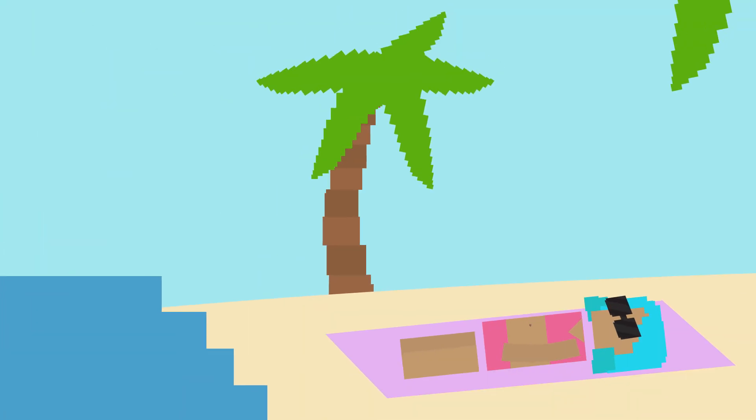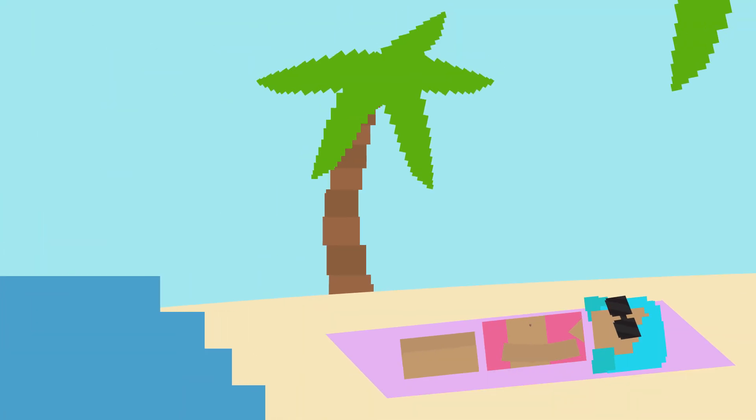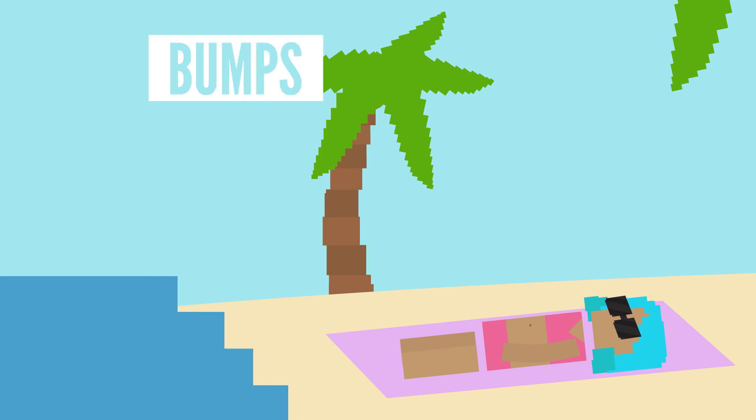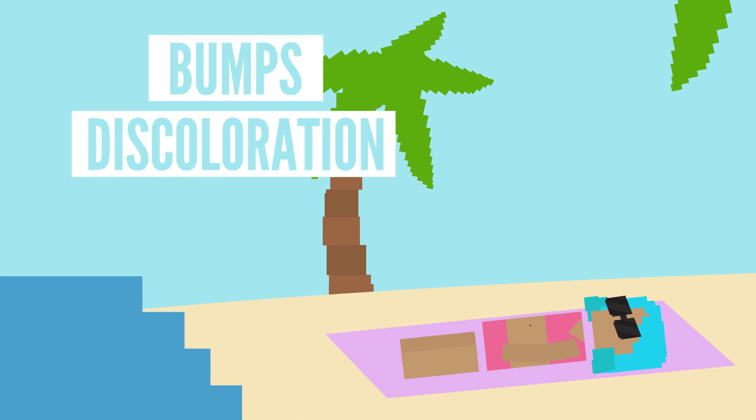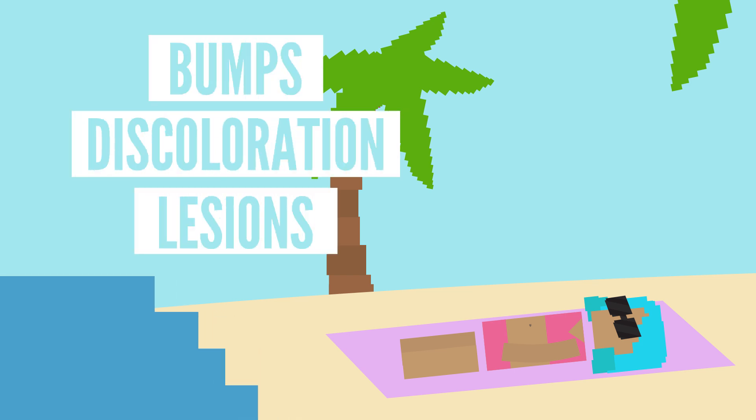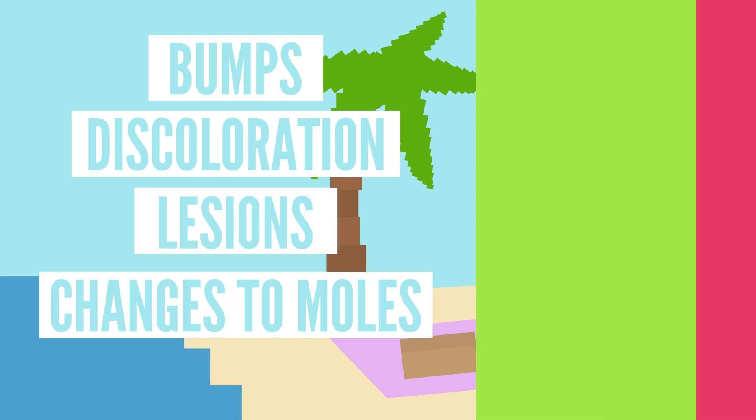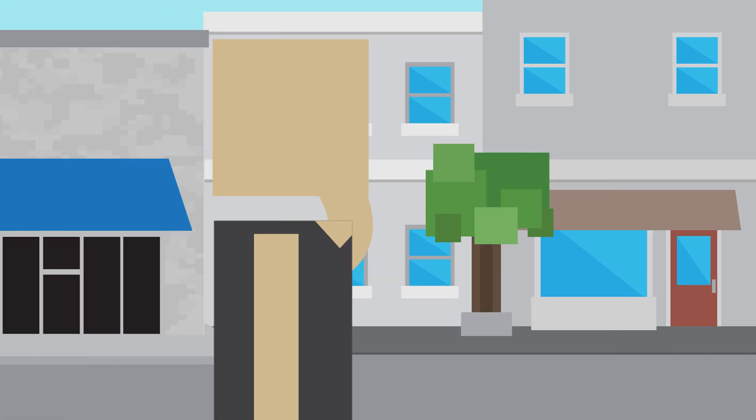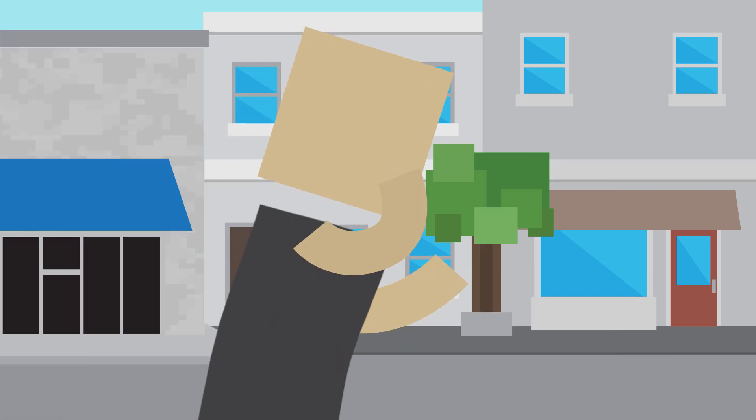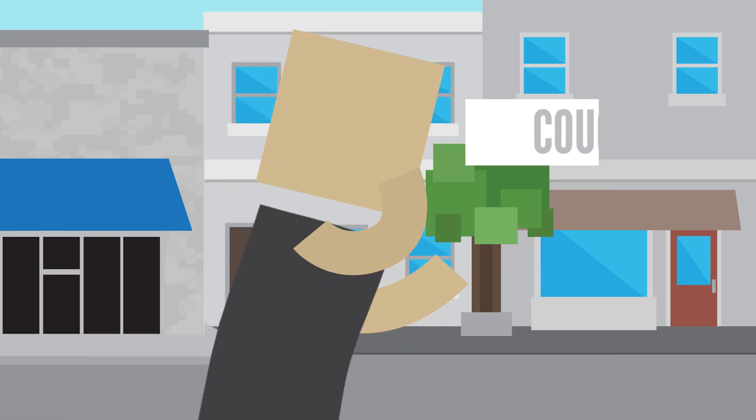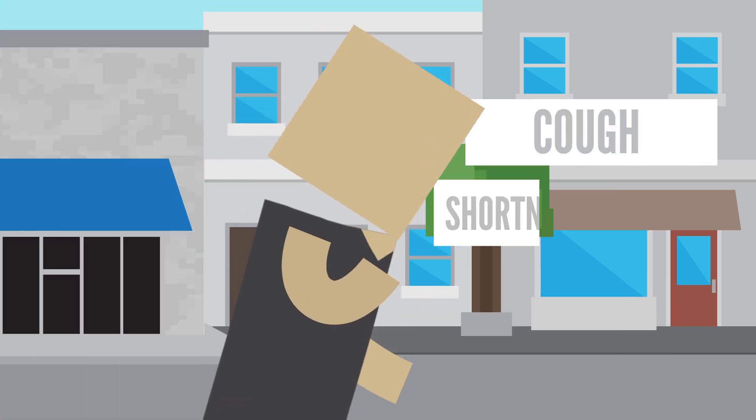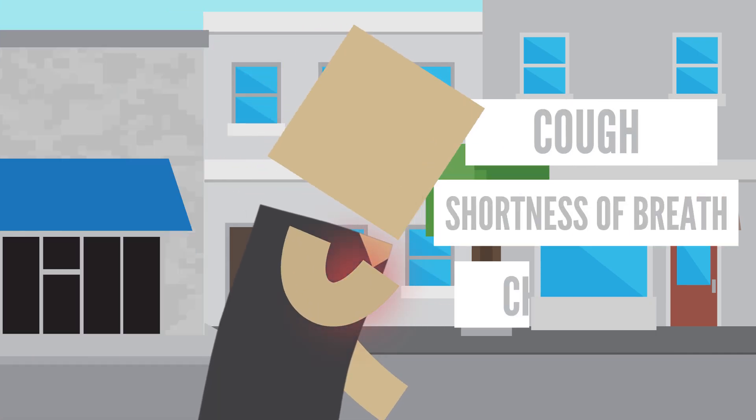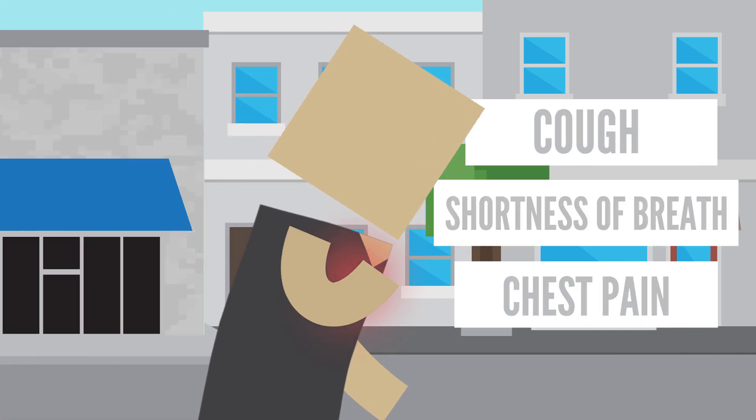Most symptoms vary depending on cancer type. For instance, skin cancer is often associated with abnormal growths on the surface of the skin, including bumps, discoloration, lesions, and changes to existing moles. While indications for lung cancer include a persistent cough, shortness of breath, and chest pain, among others.